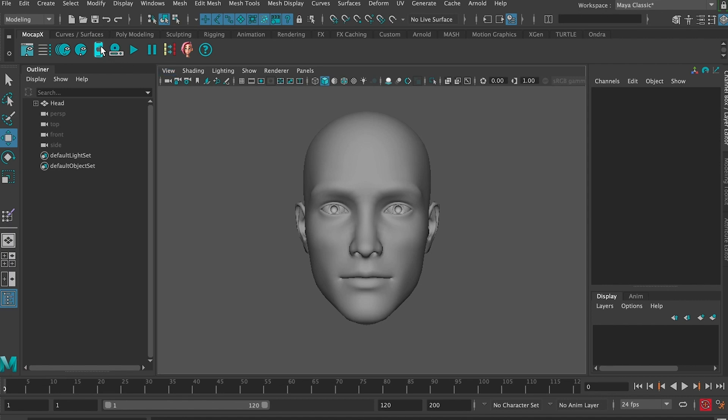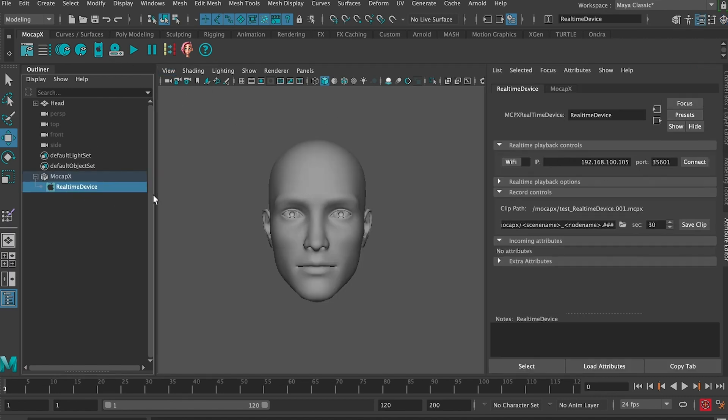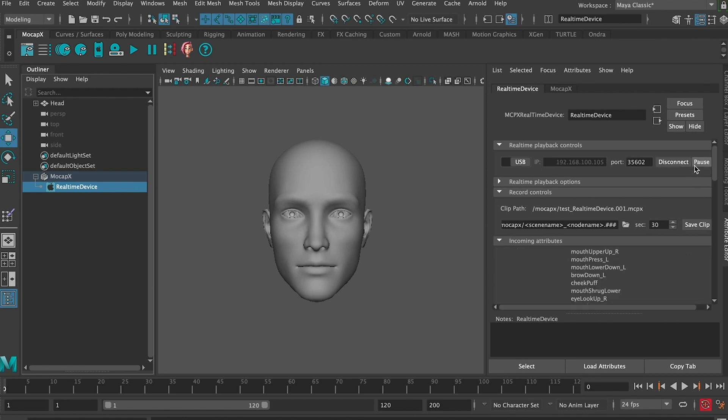Now we are ready to connect MoCapX data to the blend shapes. First we need to create a real time device. If we go to the attribute editor we can choose either WiFi or USB. If you have the MoCapX app on your phone or iPad Pro running, just click on connect and Maya will connect the app.